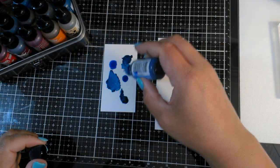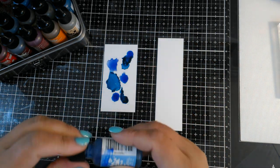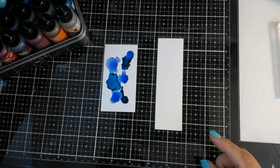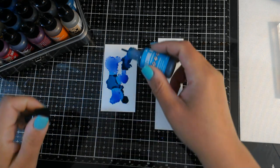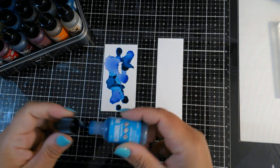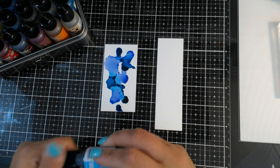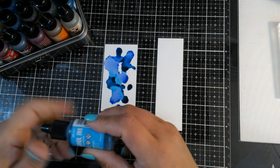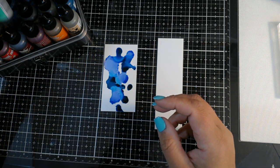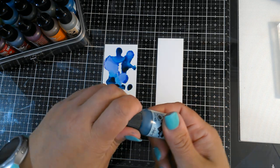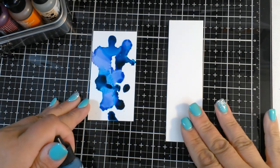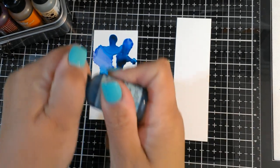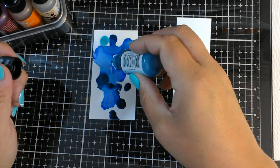So we're just dropping ink on our Yupo paper. Making it pretty. I think I'll do this one kind of like blues and teals. Can't do alcohol ink without staining your fingers. Let me zoom you guys in a little bit.